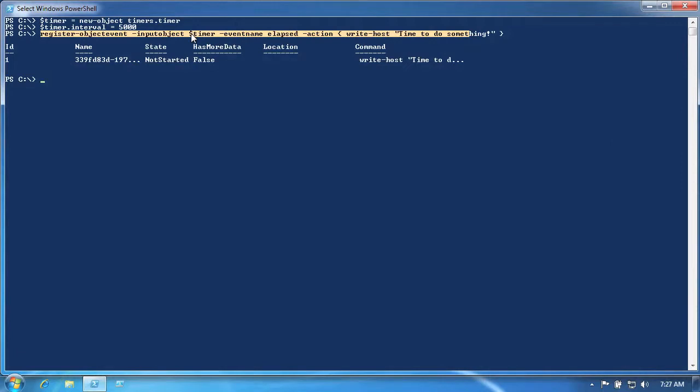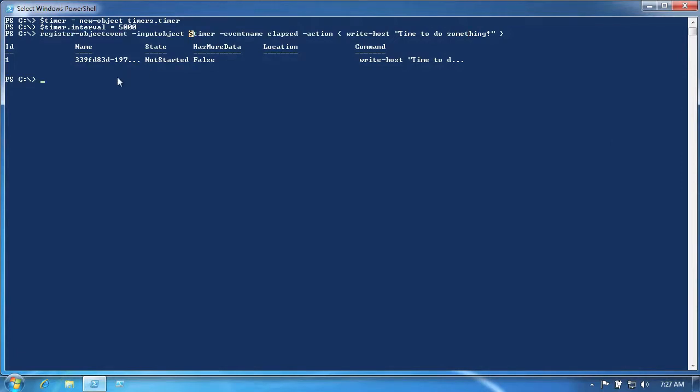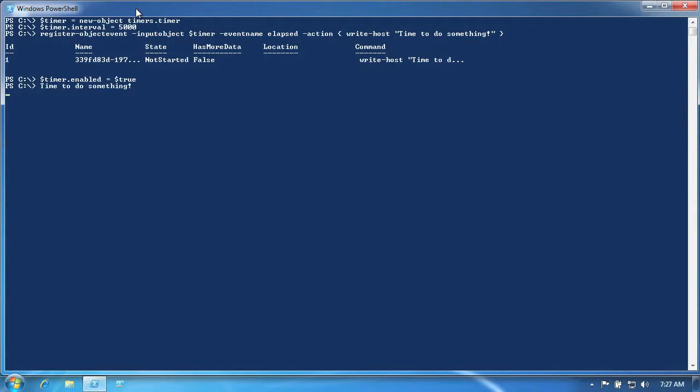This event will be triggered every 5 seconds and will specify a simple action that we want to occur each time. With the event notification in place, we're now able to enable the timer, causing it to begin ticking. Every 5 seconds, we'll see the event trigger and we'll see the action we defined.